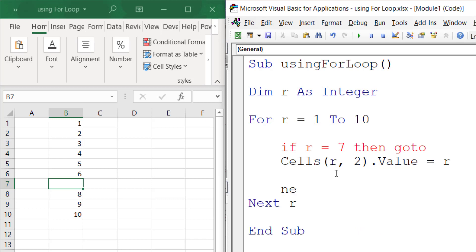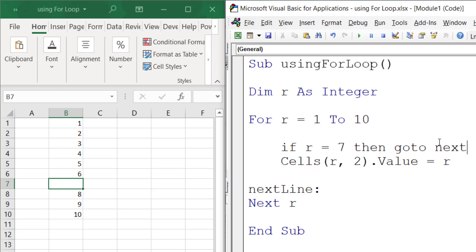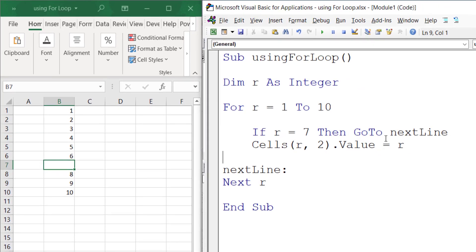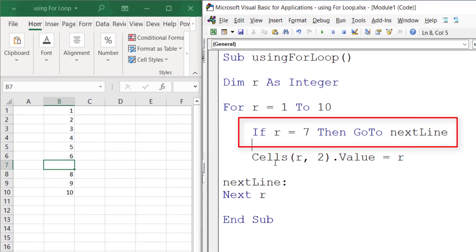I type GoTo nextLine, and that's how you use the GoTo function. GoTo nextLine skips this line.